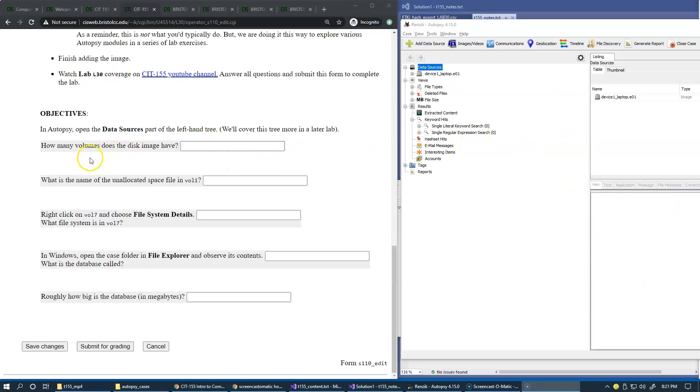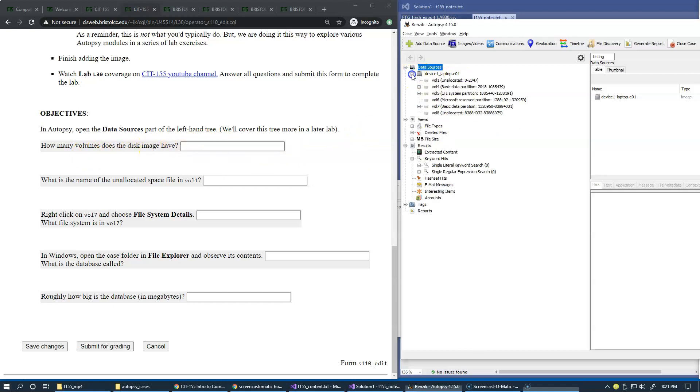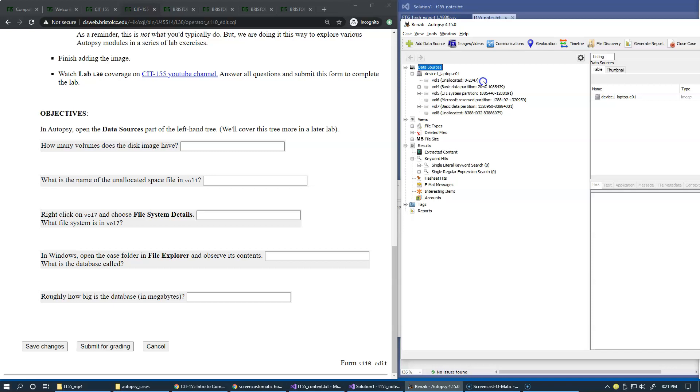So the first question is how many volumes this disk image have? So we have the disk image. Obviously we can see this in the tree and you can count these volumes. There's quite a few of them and they all, volumes correspond to file systems. So volumes correspond to file systems. File systems are hosted by volume. It's a typical term that we use in digital forensics and in general in file system organization.